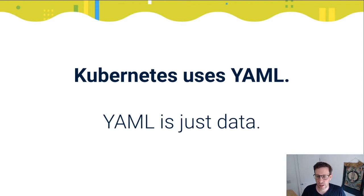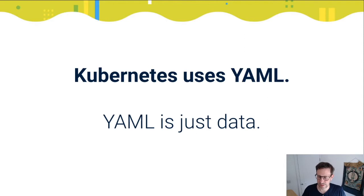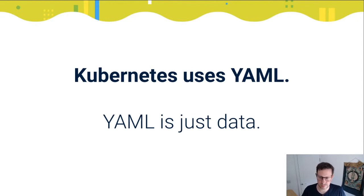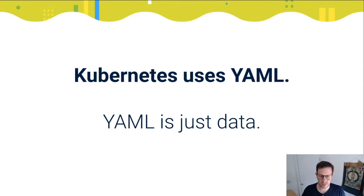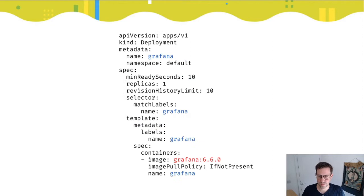In Kubernetes land, Kubernetes makes heavy use of YAML. YAML is itself just data. YAML is a markup language, it's in the name. It's not a programming language, so it's designed for describing something, but it's not designed for generating.